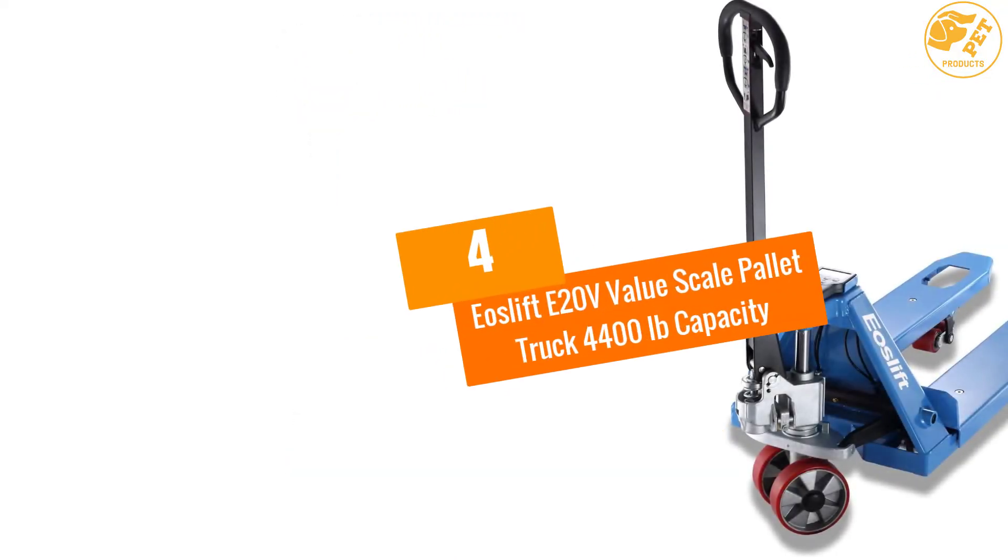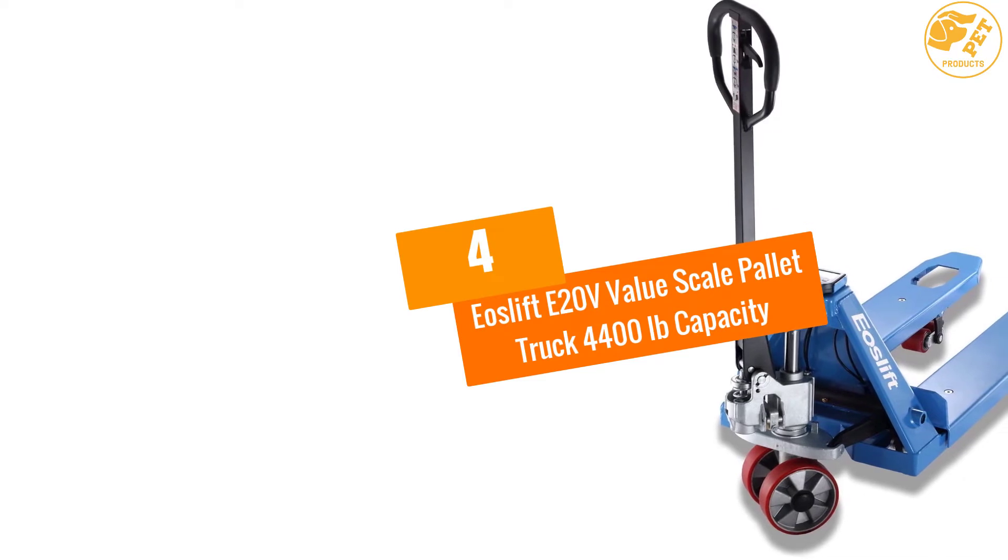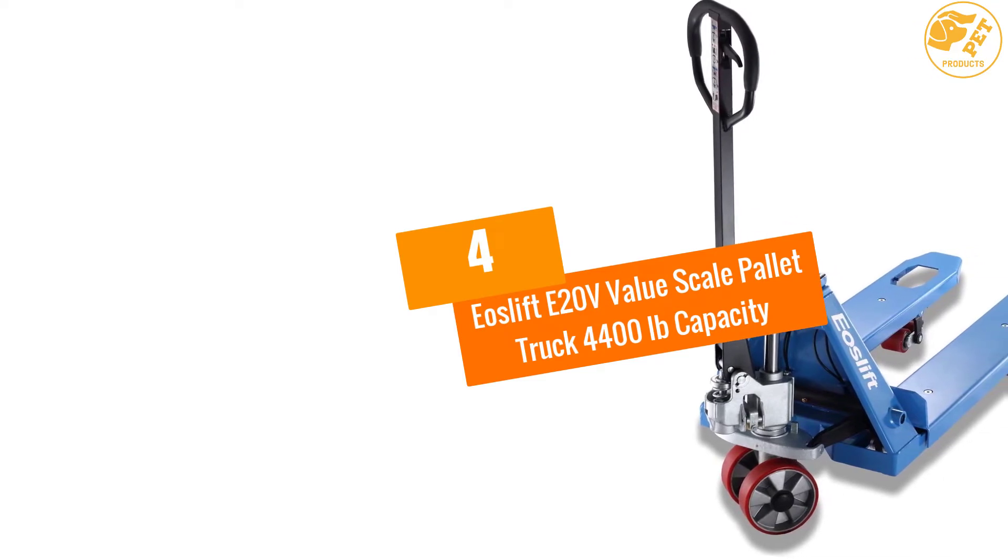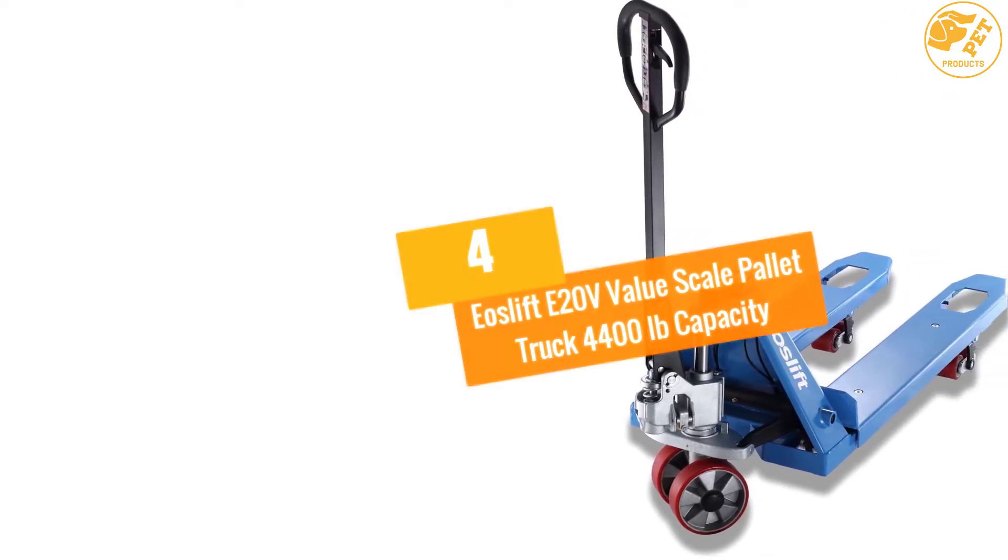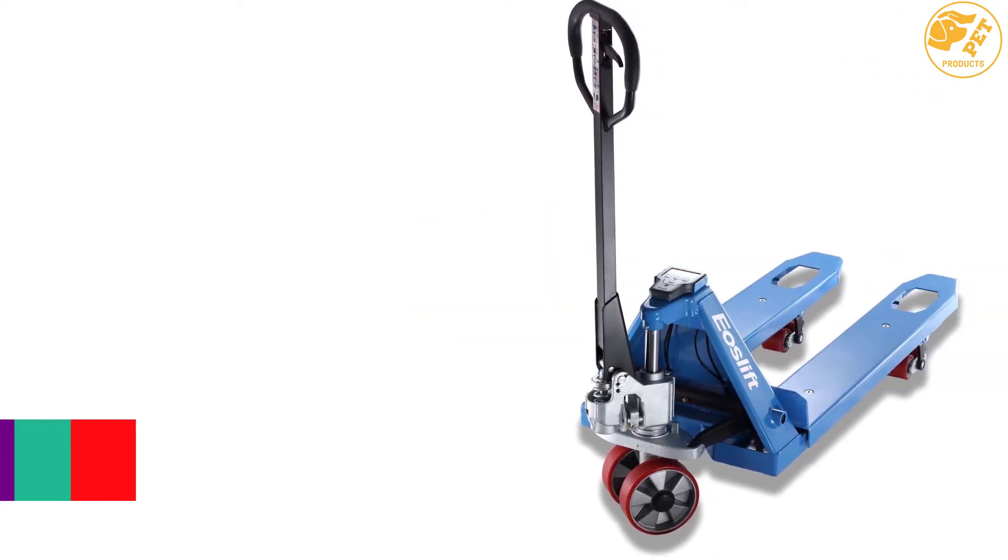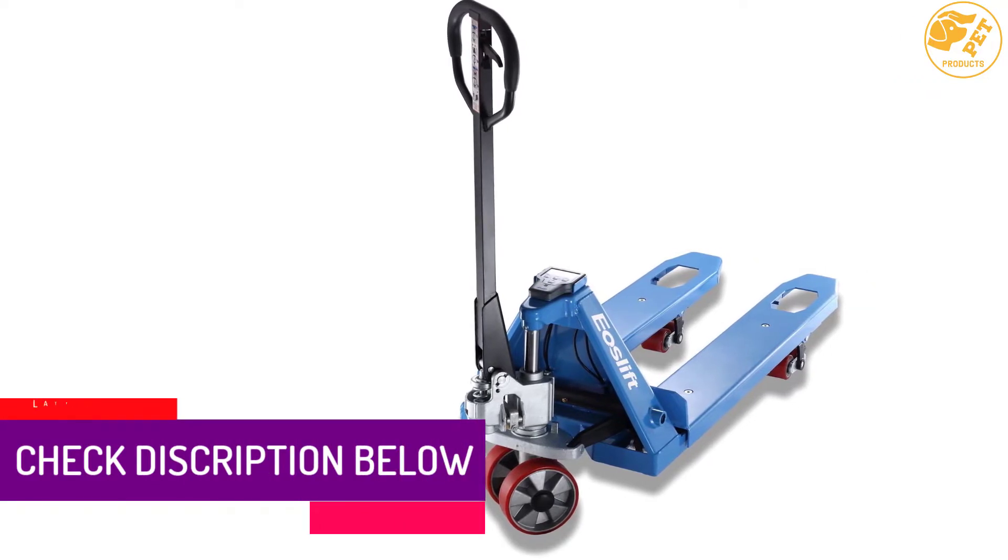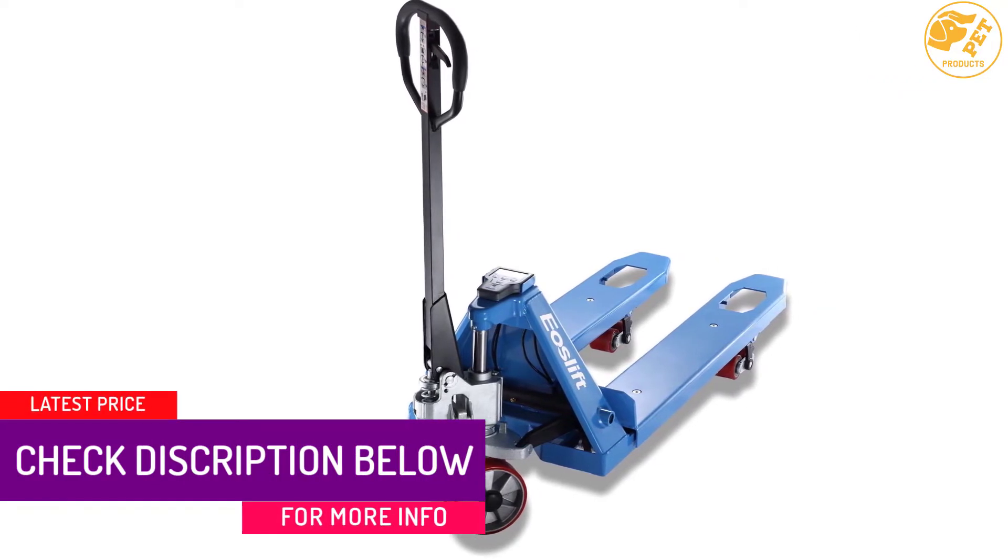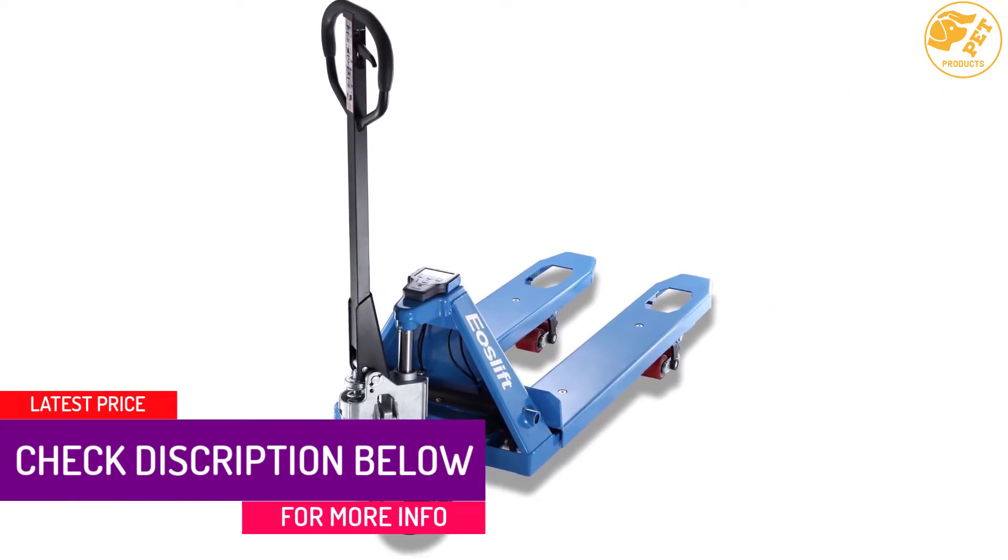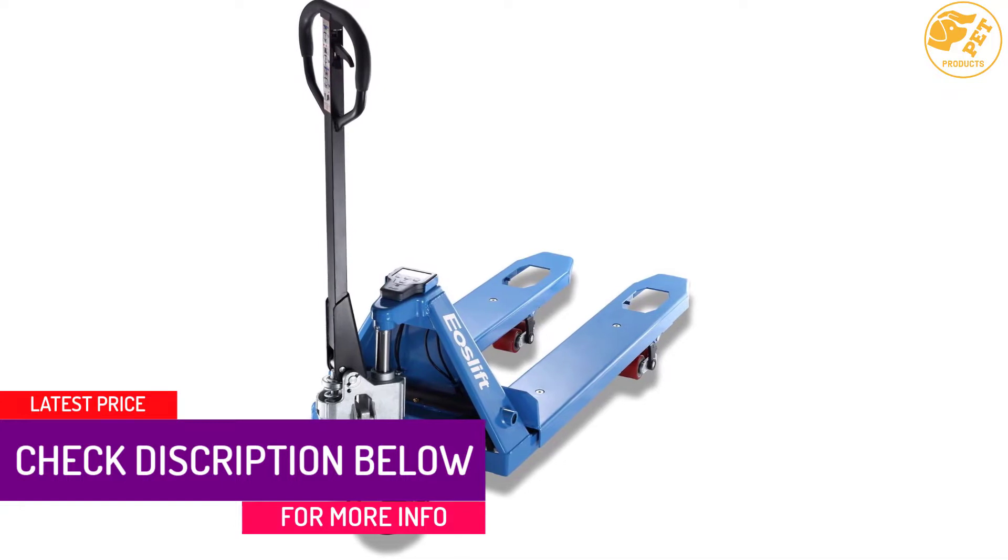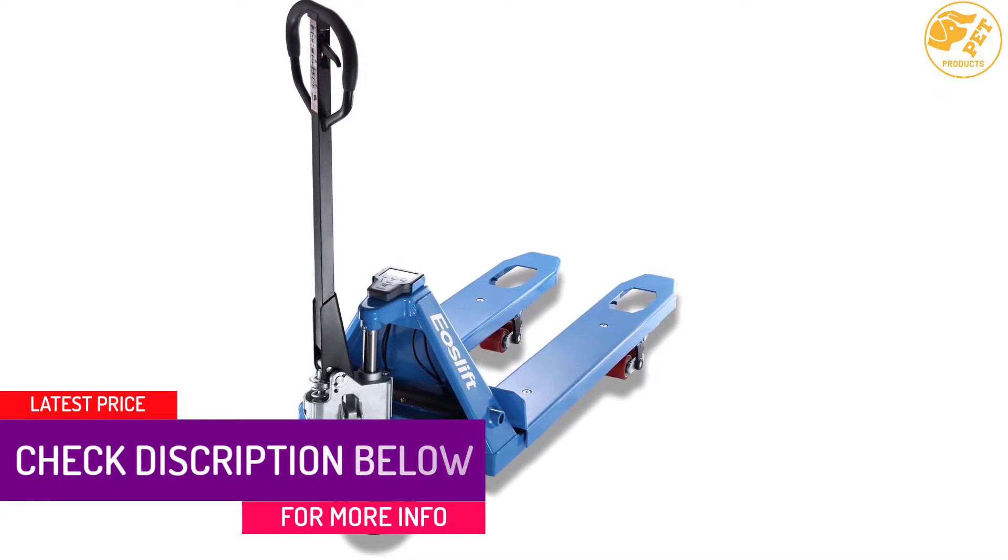At number 4, EOSLIFT E20V Value Scale Pallet Truck 4,400 Pounds Capacity. The opening of this pallet truck is specially designed as per the standards of US pallets.